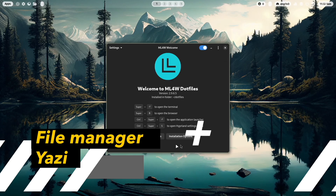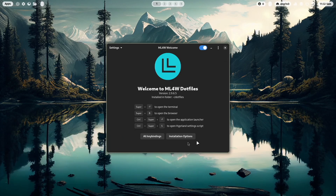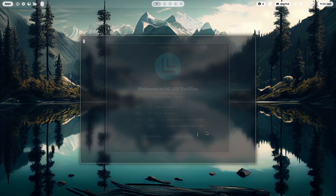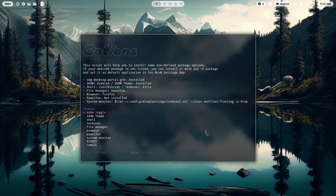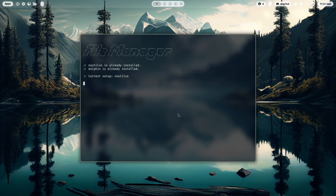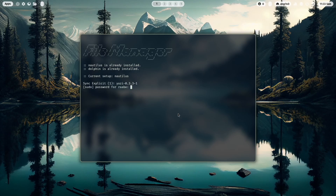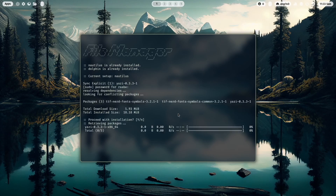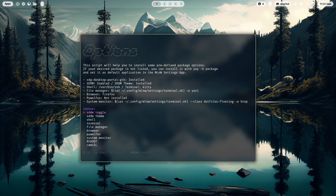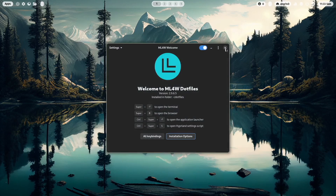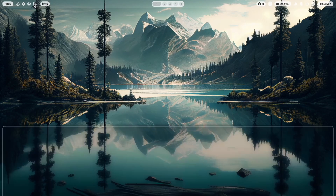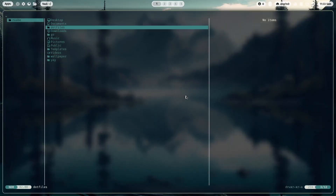To access the installation options at any time, open the welcome app and click on installation options. Now you are back in the options dialog. I also want to change the file manager — I will change it to yazi, a terminal-based file manager. I exit the options dialog with cancel and when I click that icon, I have yazi installed.